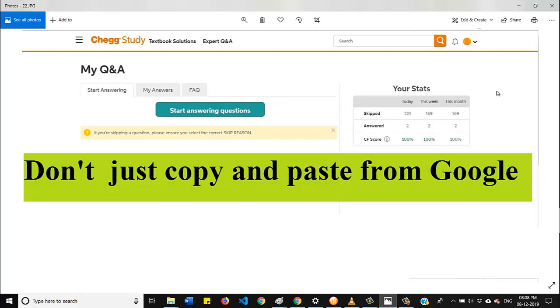At the end of the day, you will not get paid for this. So keep in mind, don't give any website, mail ID, or Google Drive link.